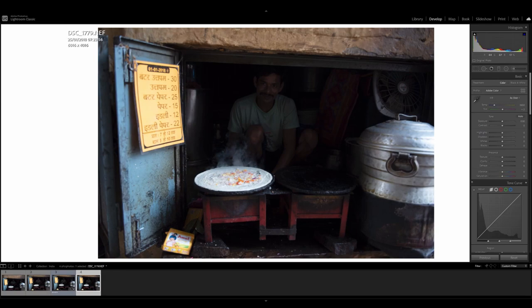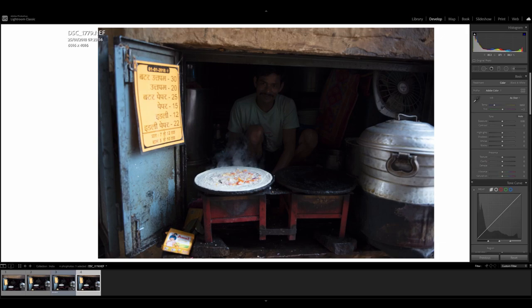Why is this image so dark? It's because I aim to retain the details in the highlights — this bit here. Had I exposed for his face, then I would have lost all the details in the highlights, which is very, very difficult to recover, even if you're shooting RAW in a lot of cases. Whereas underexposed areas I know I can recover in post-processing.